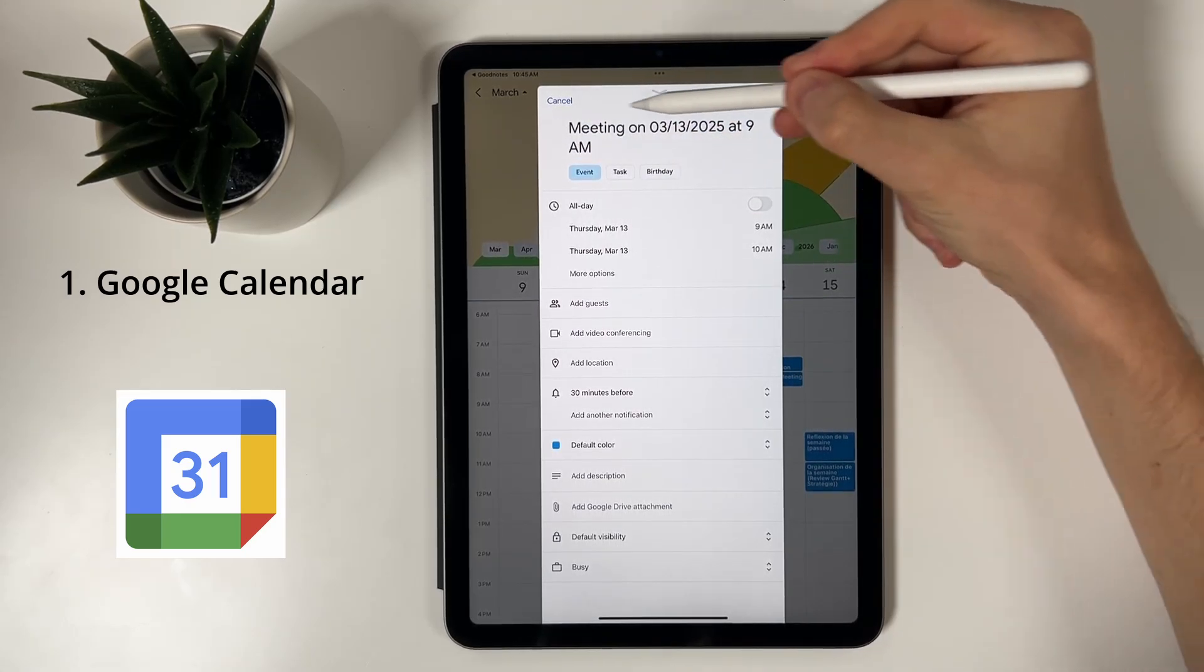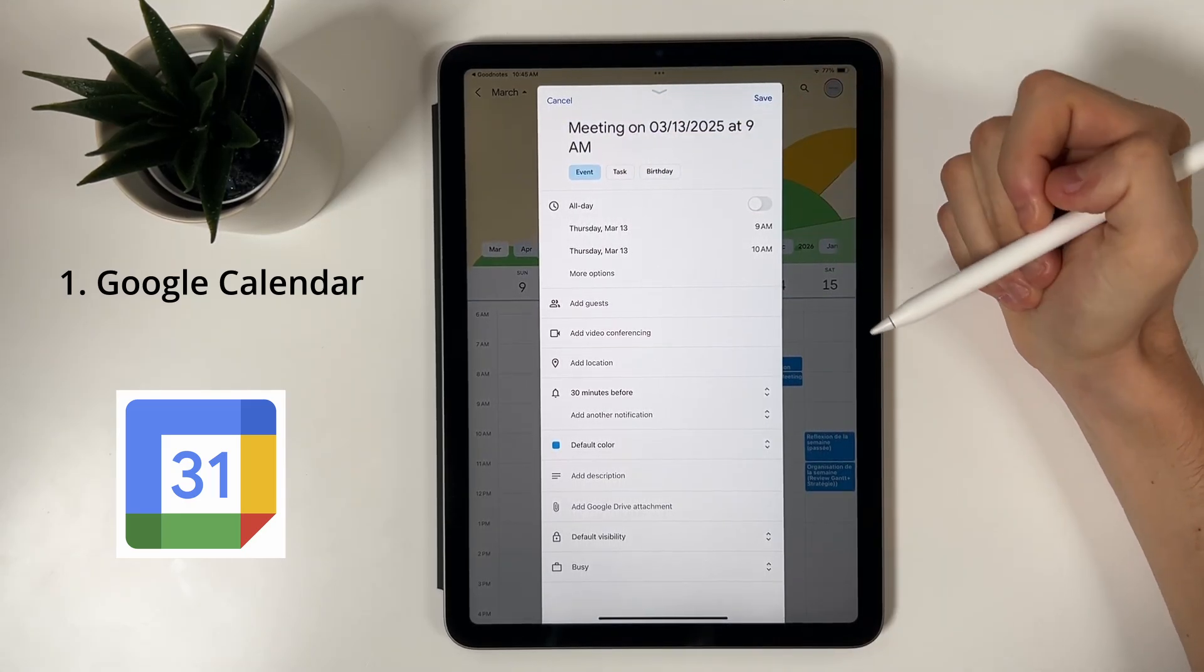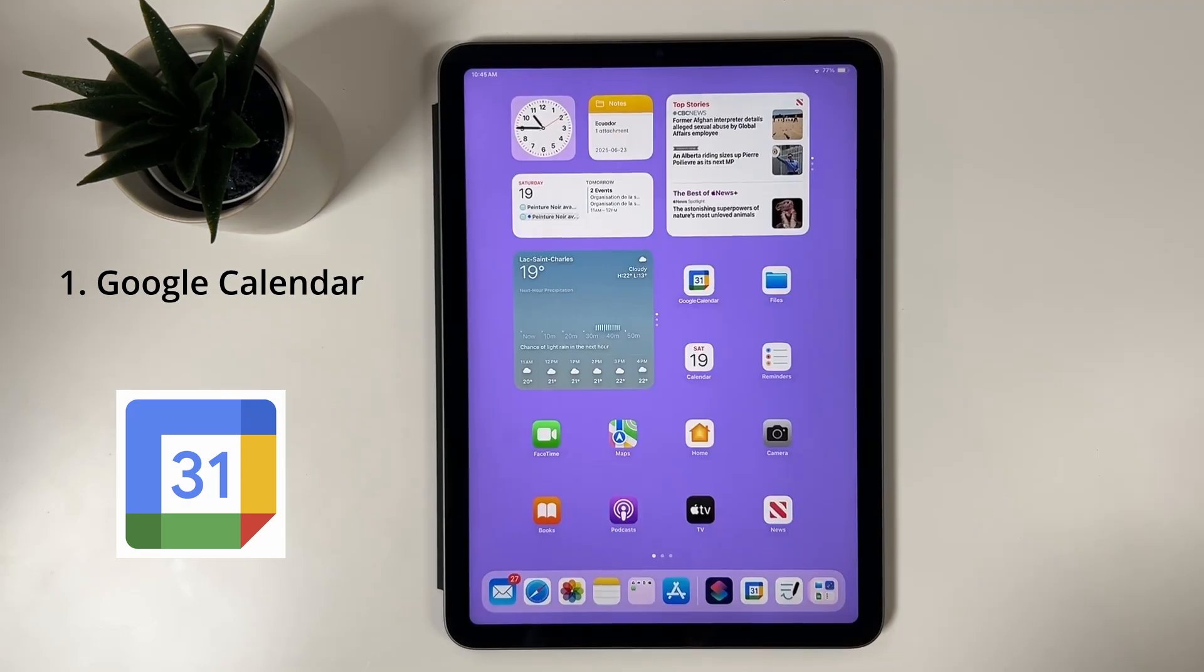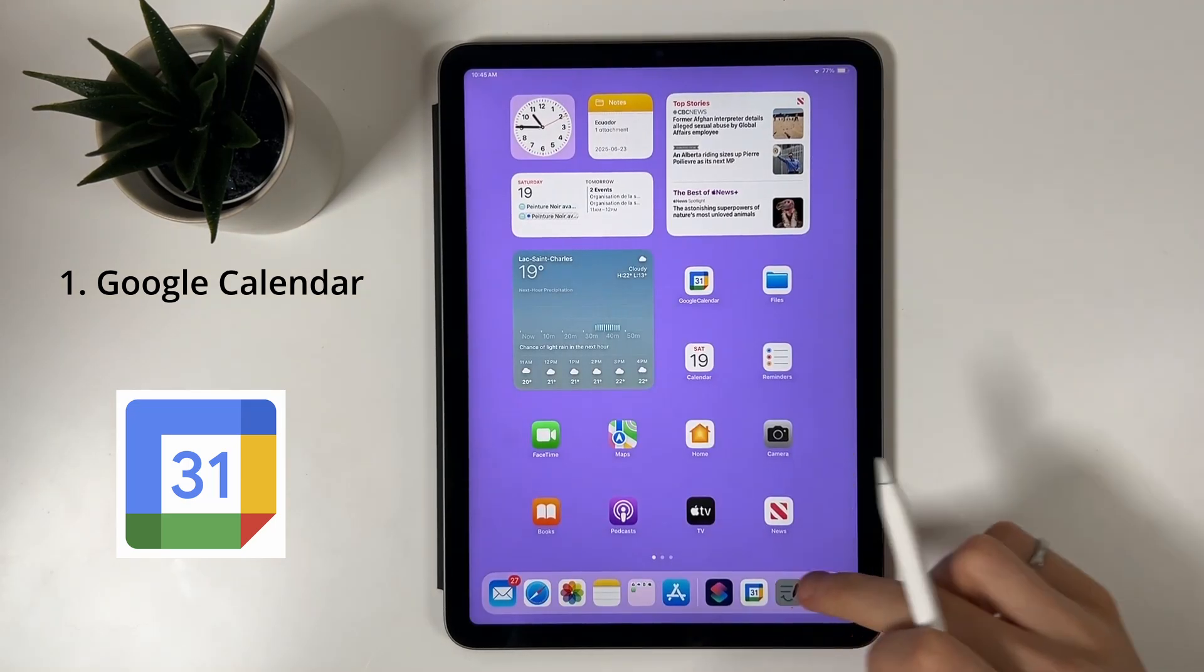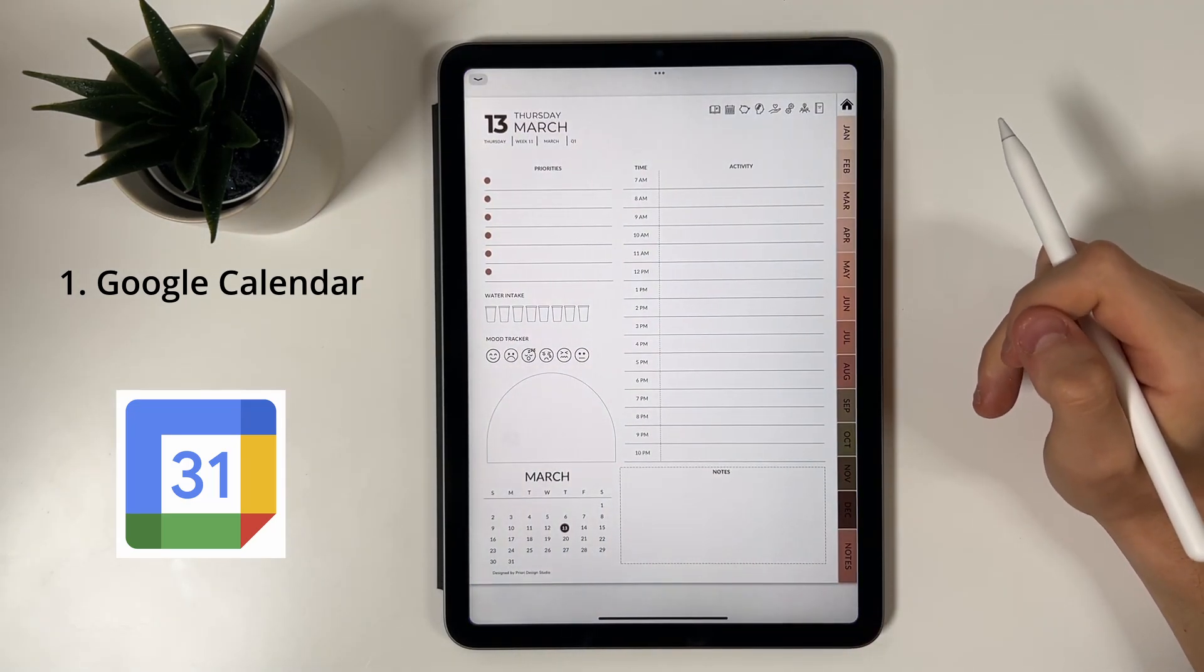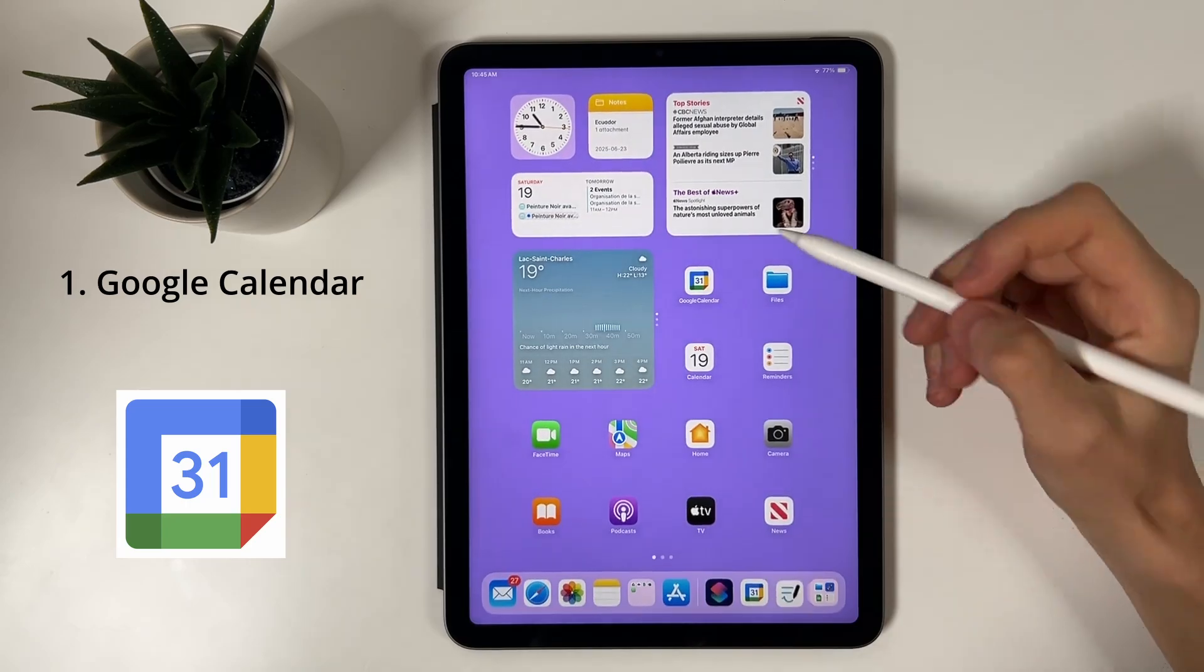Don't have the app? No worries. Your browser will open Google Calendar in a new tab with the event already filled in. We do recommend installing the app for a smoother experience.